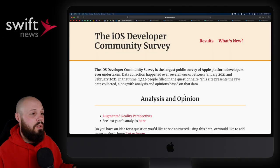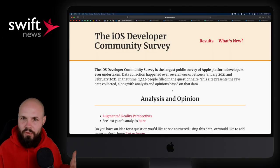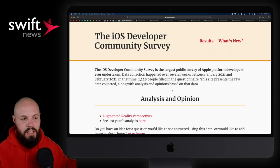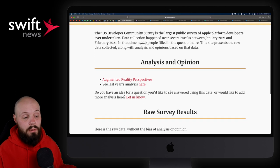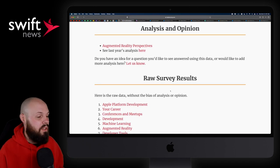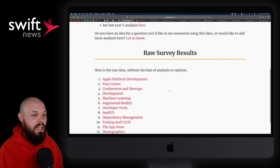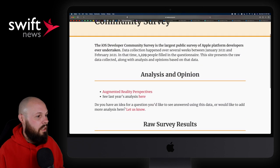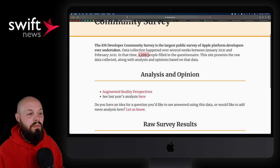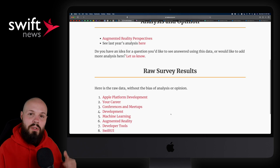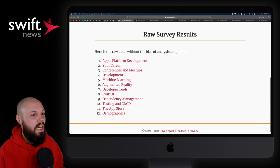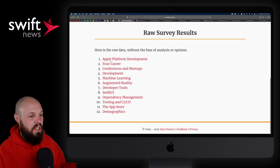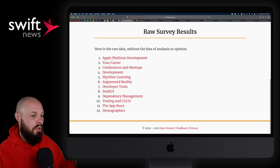To kick things off, we have the results of the iOS Developer Community Survey. And if you follow the show for a while, we did this last year too, but this is the new 2020 results that come out in 2021, obviously. But again, just thousands, let's see the number here, 1,200 people filled out the questionnaire that are iOS developers. But you can see the categories, right? Conferences and meetups, your career, development, augmented reality, SwiftUI.